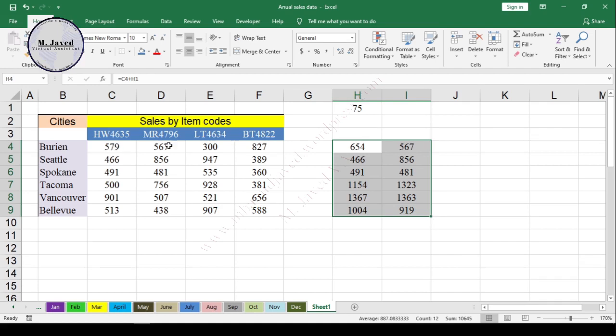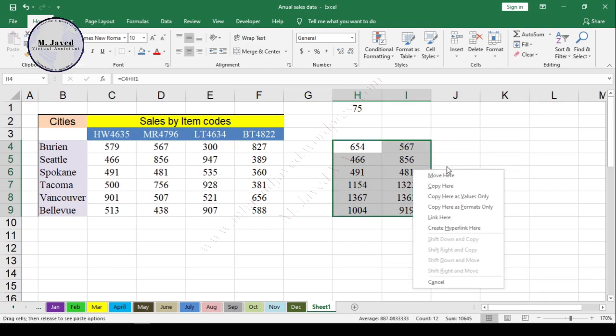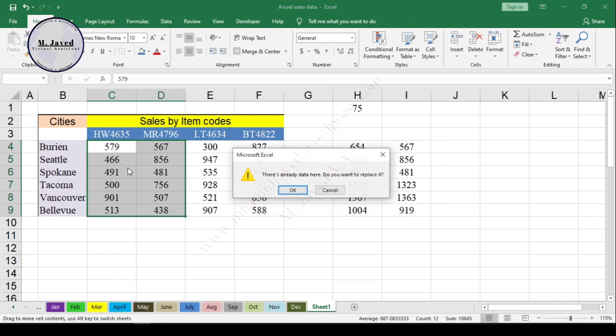Now convert the formula cells to values by selecting the option Copy Here as Values Only after dragging and dropping it on the same cells by selecting the right mouse button. And then just drag and drop it on the original sales data and replace it with the new values.